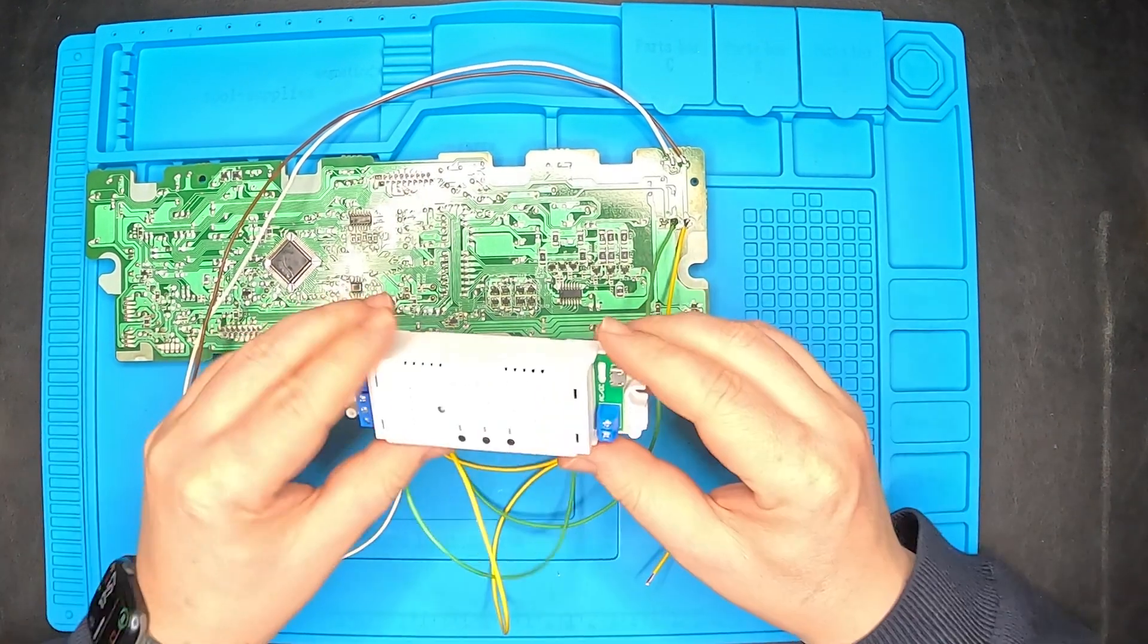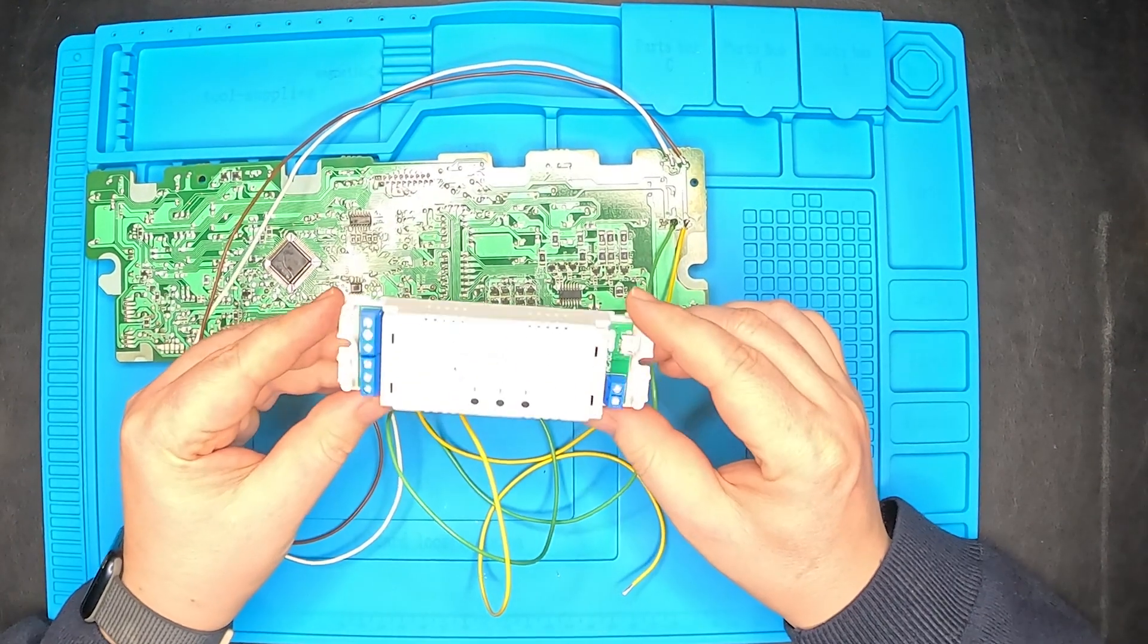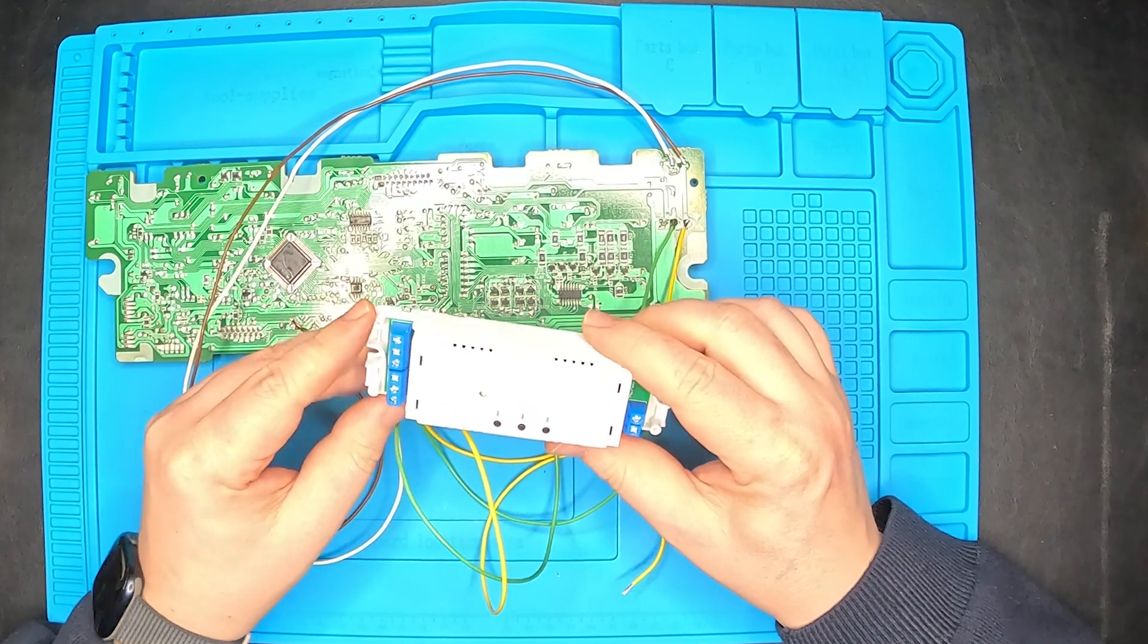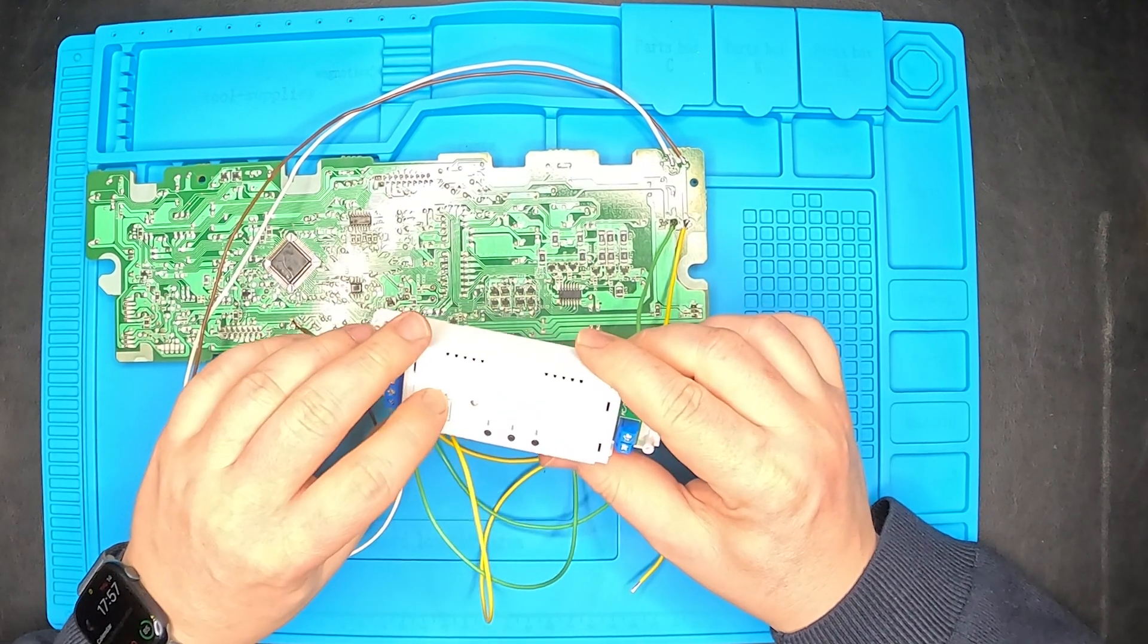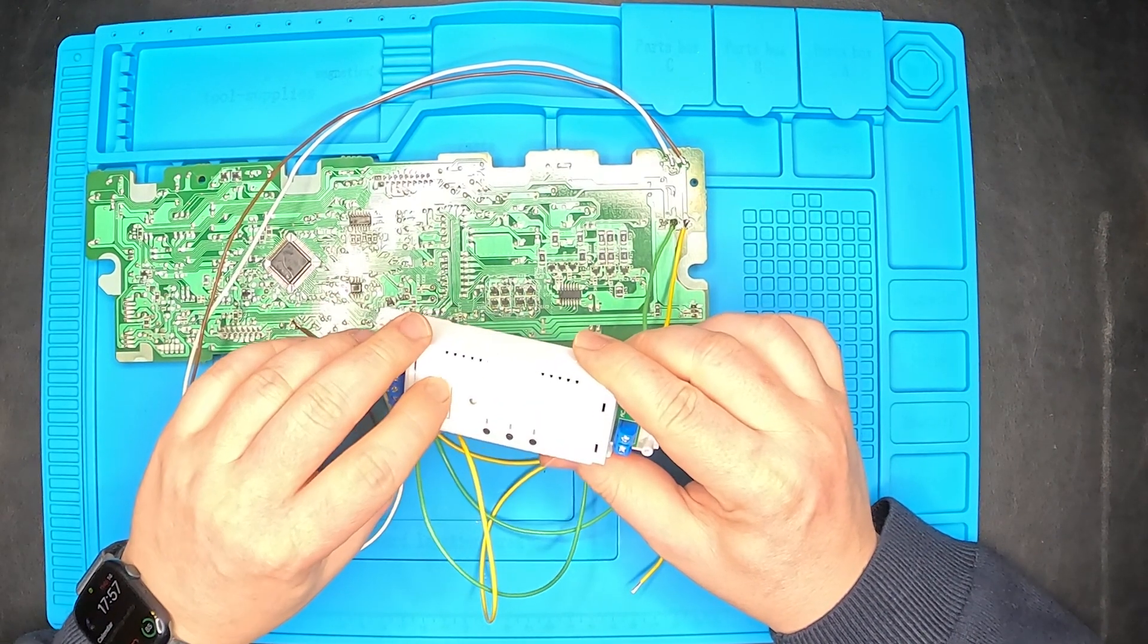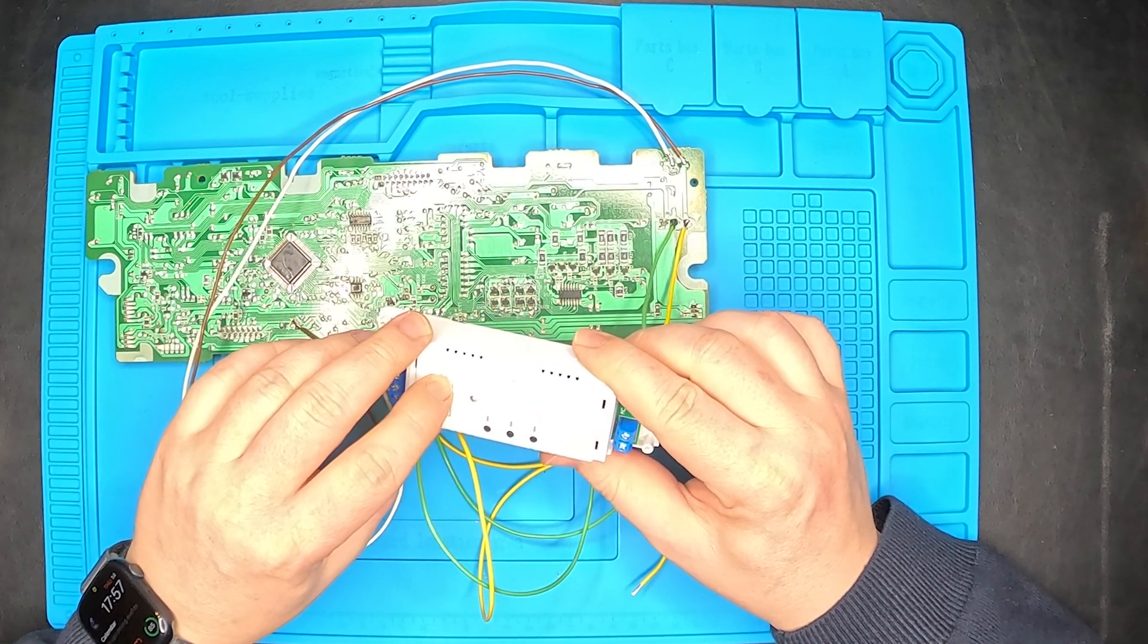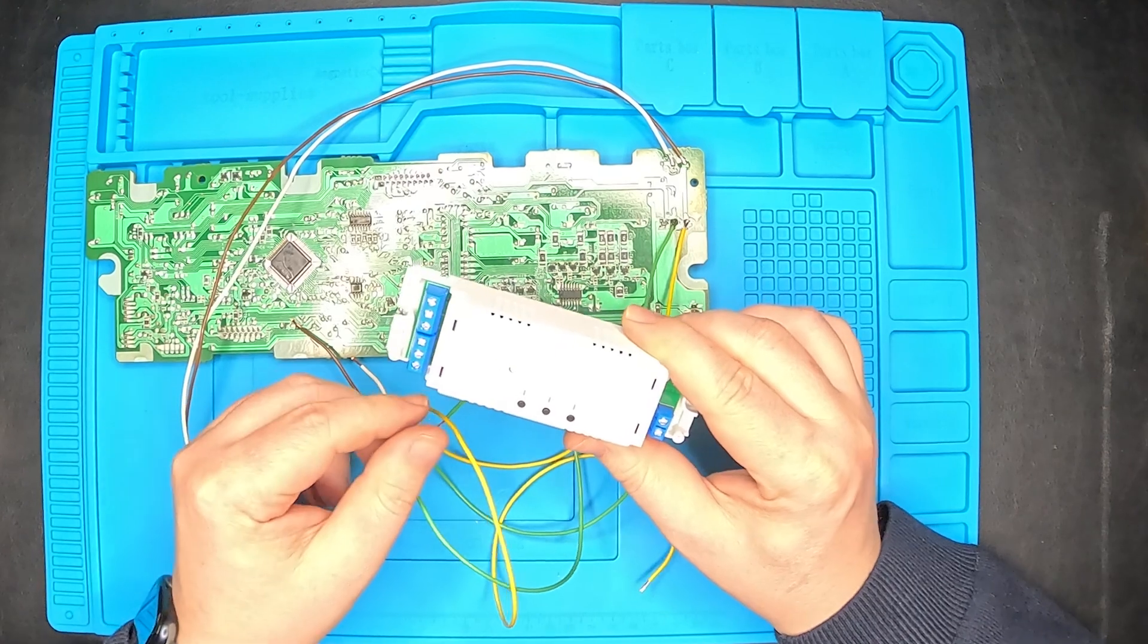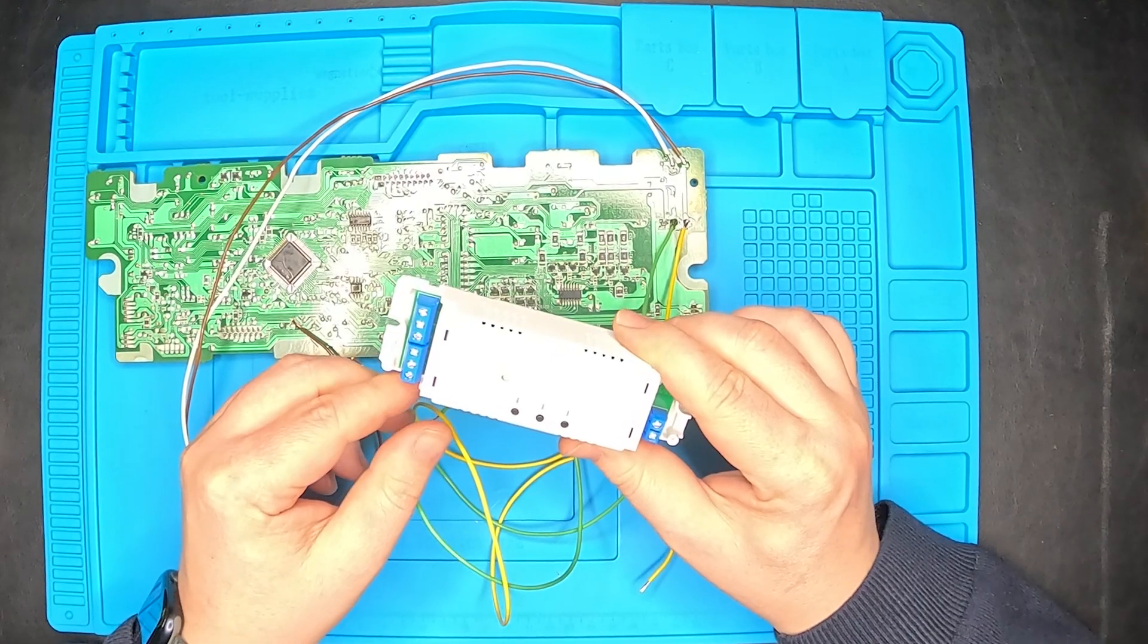In order to connect them to the module, we have to connect this wire to the common and normal open contacts on both of the two relays.